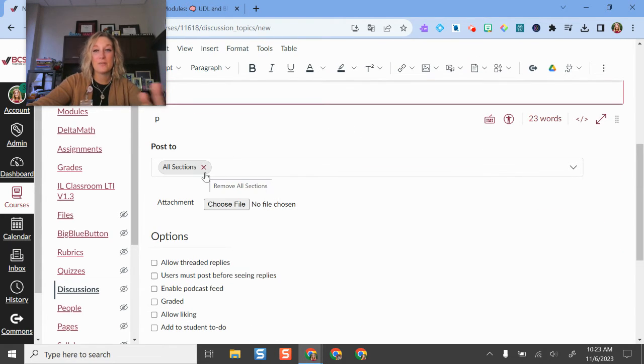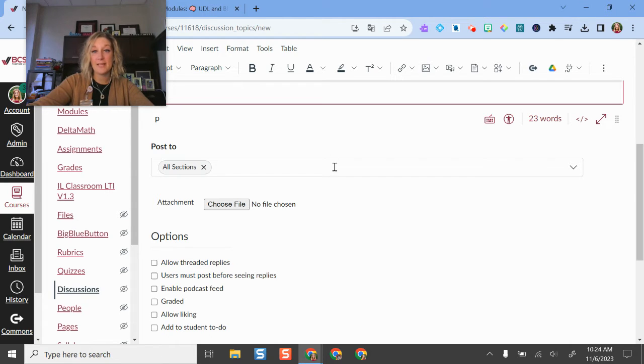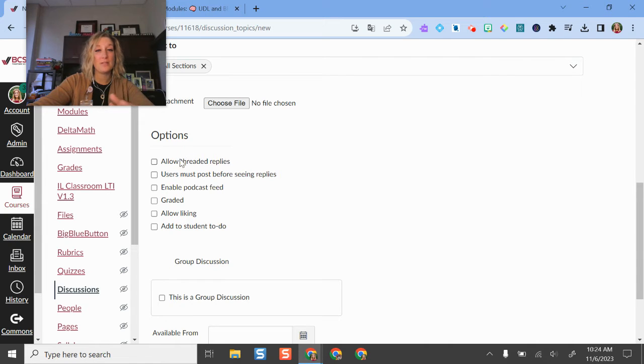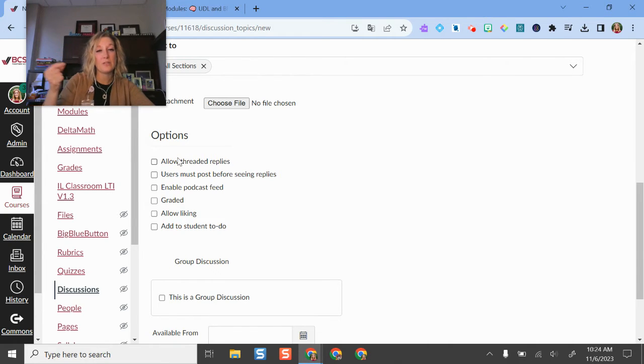I can assign this to specific groups if I would like, like my different class periods if I'm a secondary teacher. I can attach files and then here are some of the options that you have. Thread replies allow students to respond back to each other.